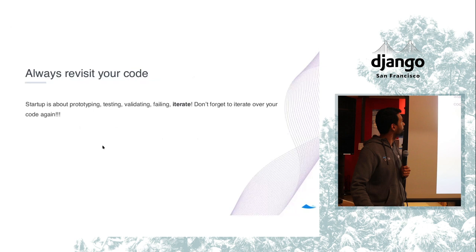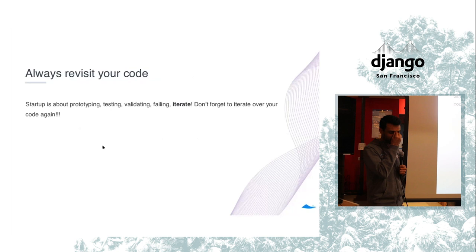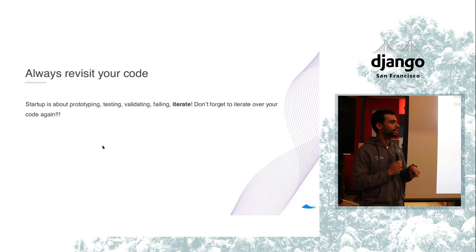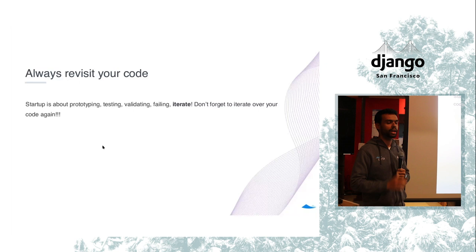Always revisit your code. Please do that. At Carta we are a five years old company. We started to revisit our code like two years ago and that was hard. If you iterate fast, like ship, iterate again, ship, iterate again, that's going to make your life way easier.